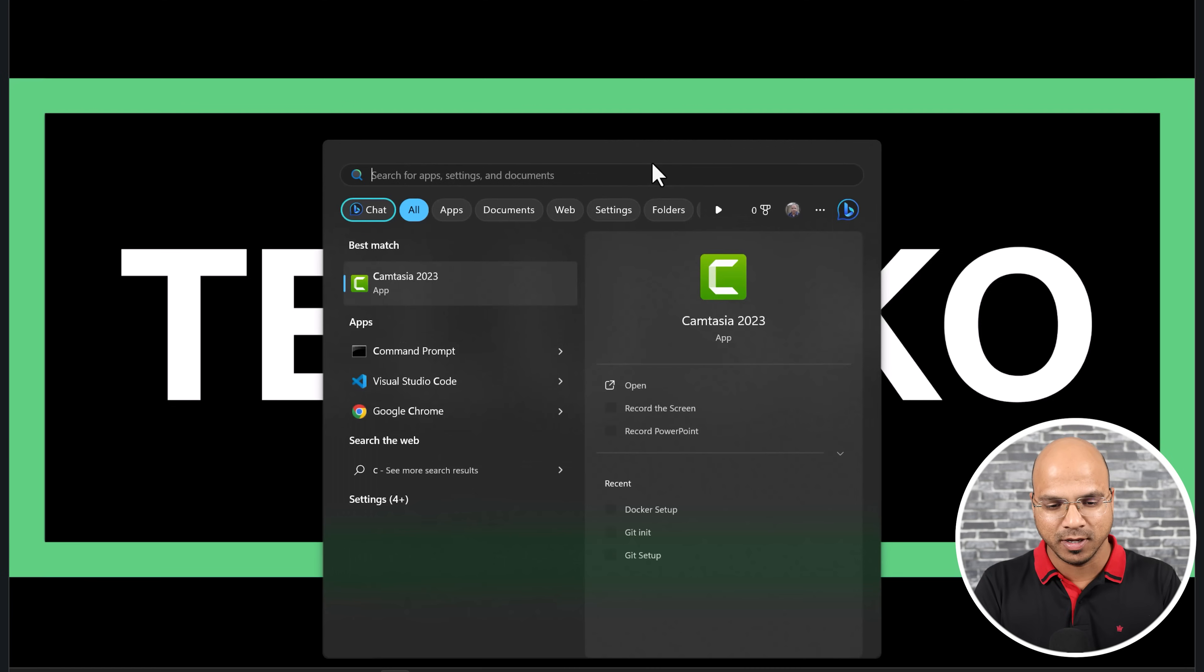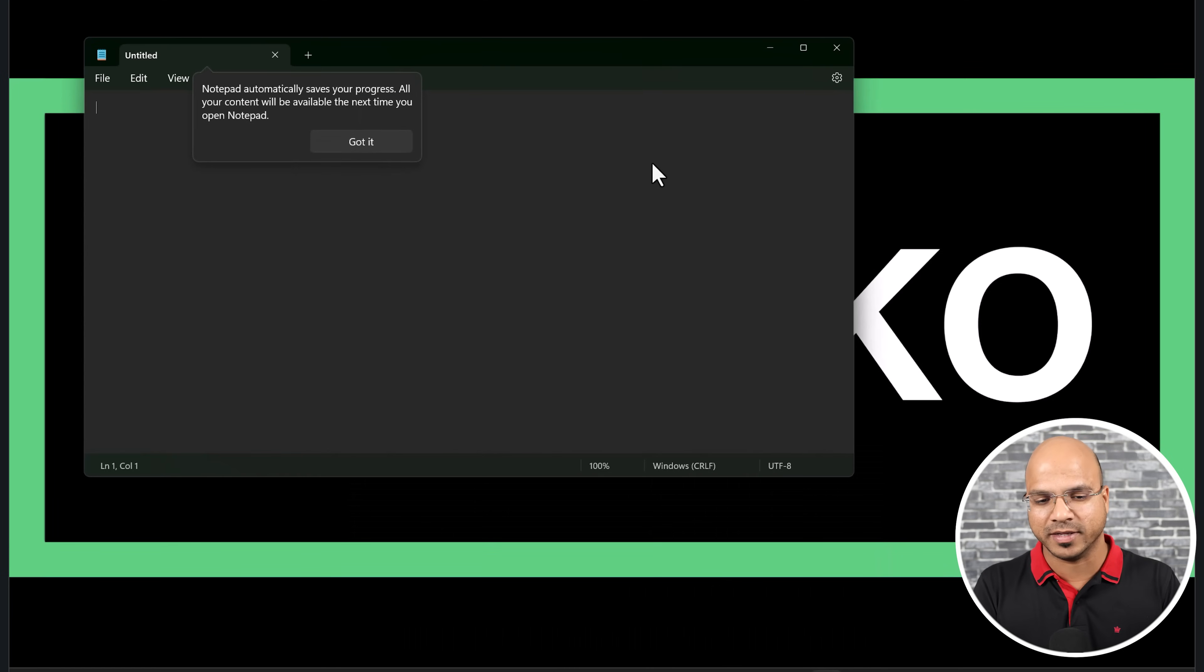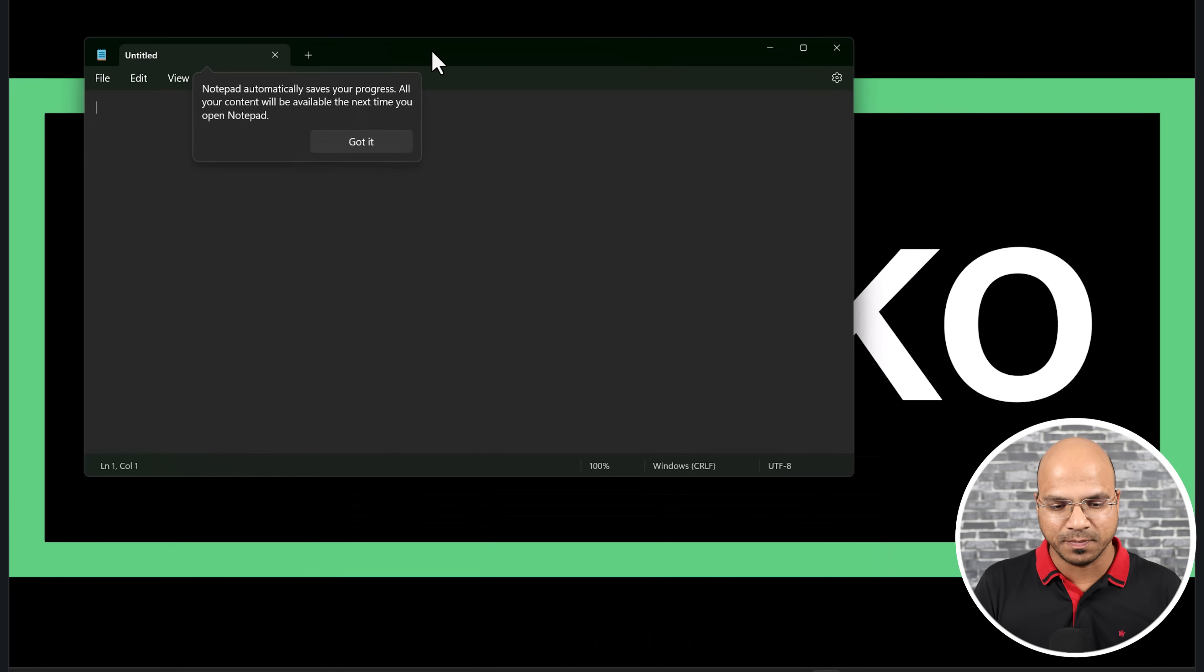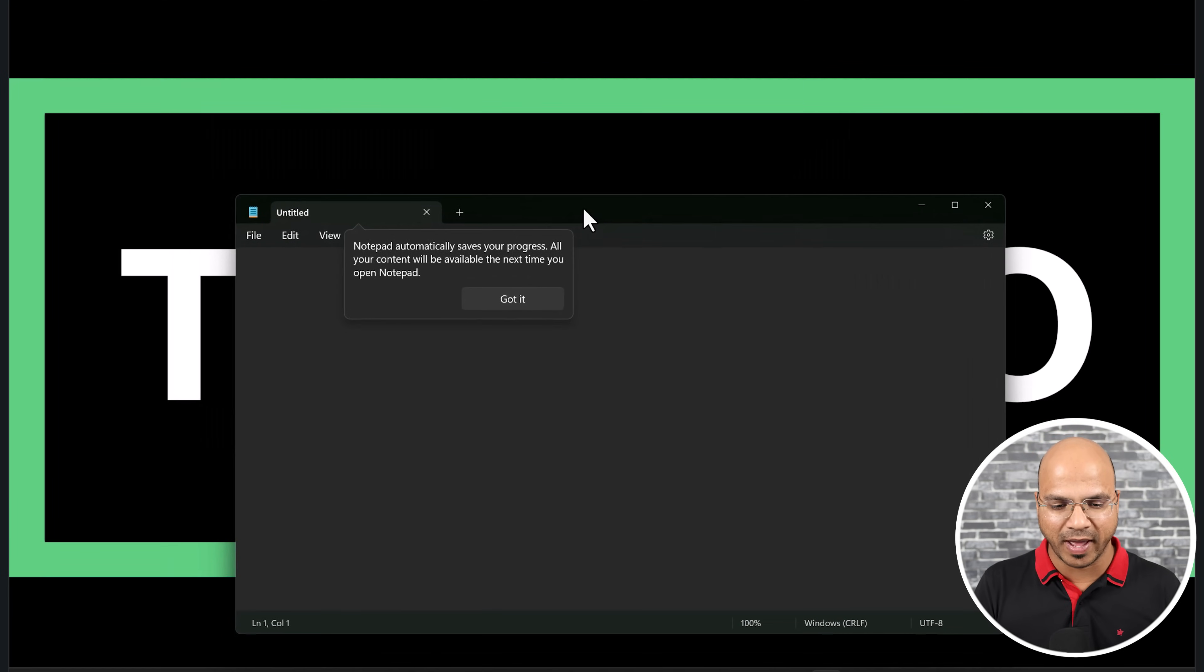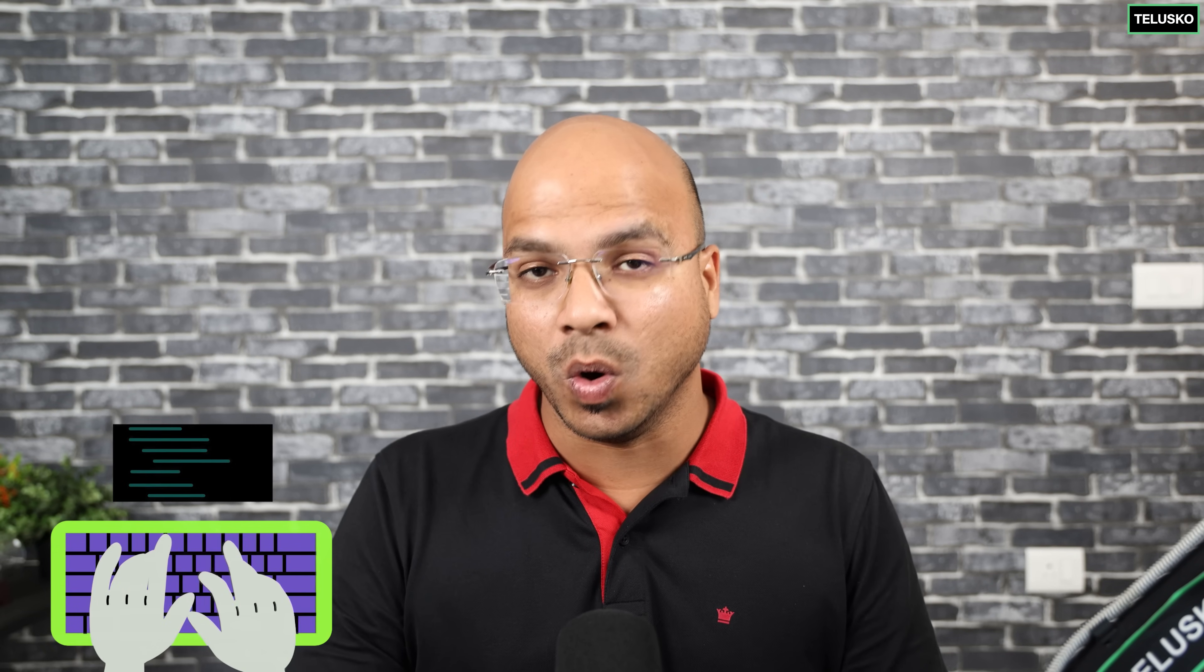Of course we can simply open your notepad and write the code which we want. For example, I can simply go back here and say okay, what type of code I want to write? It can be anything, like 2 plus 3.